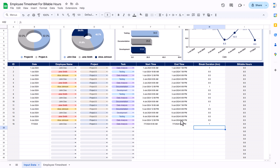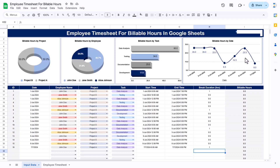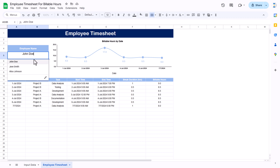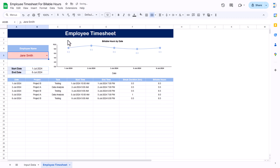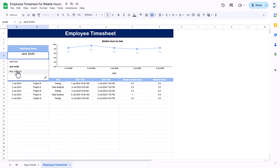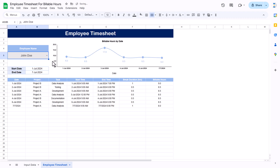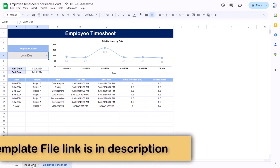You can see the charts are adjusted automatically. We have created another sheet which is the Employee Time Sheet, showing data for a particular employee. You can select the name of a particular employee and the whole chart and the table below will be adjusted automatically — this is totally dynamic.